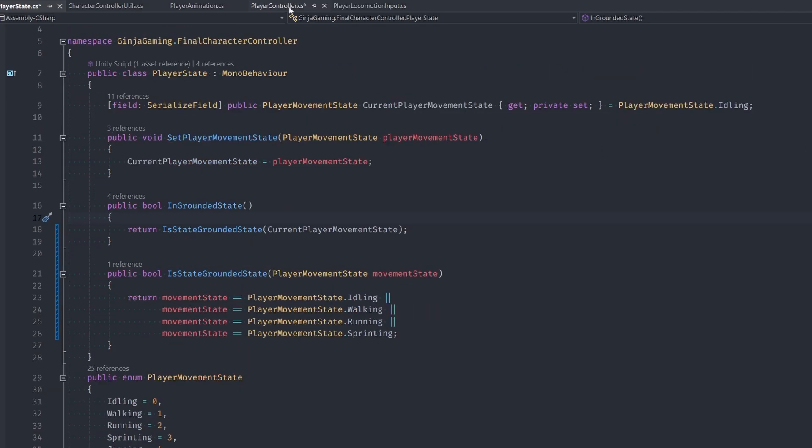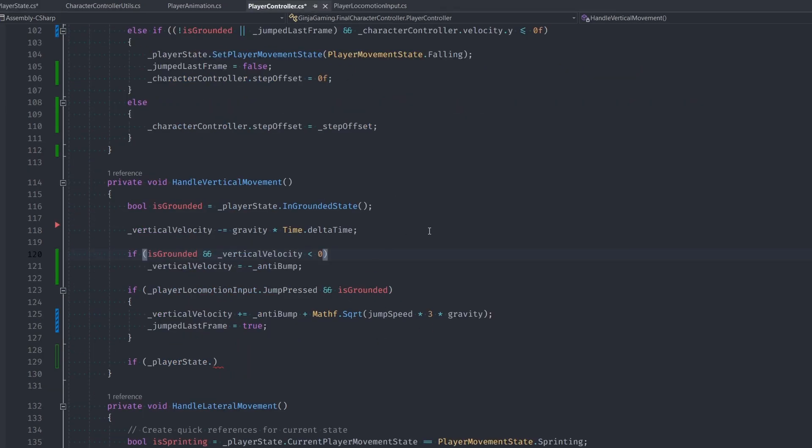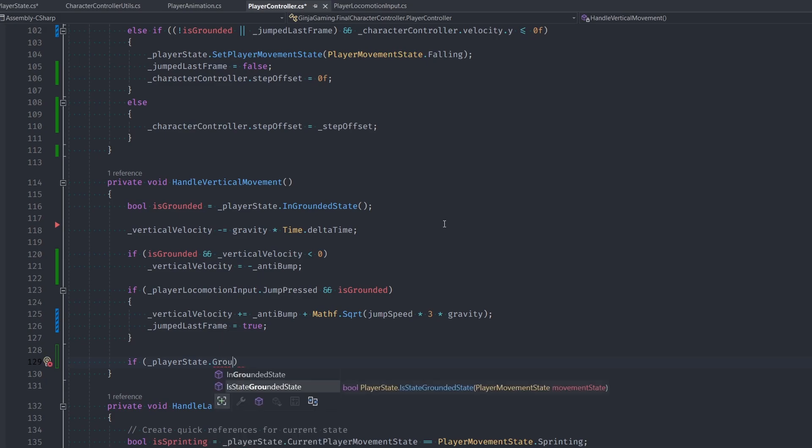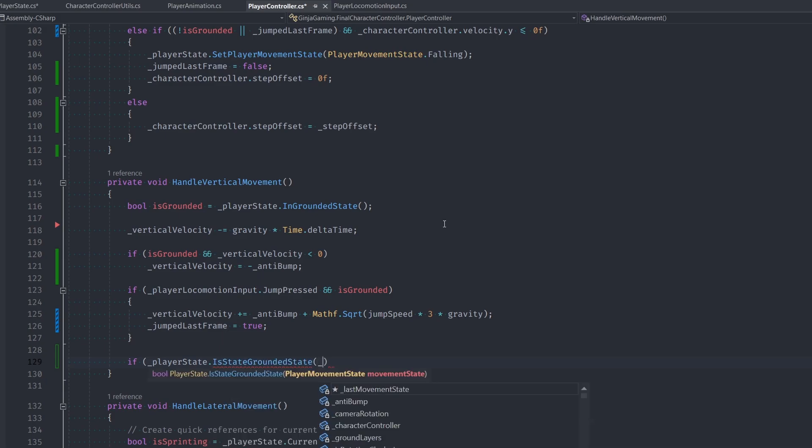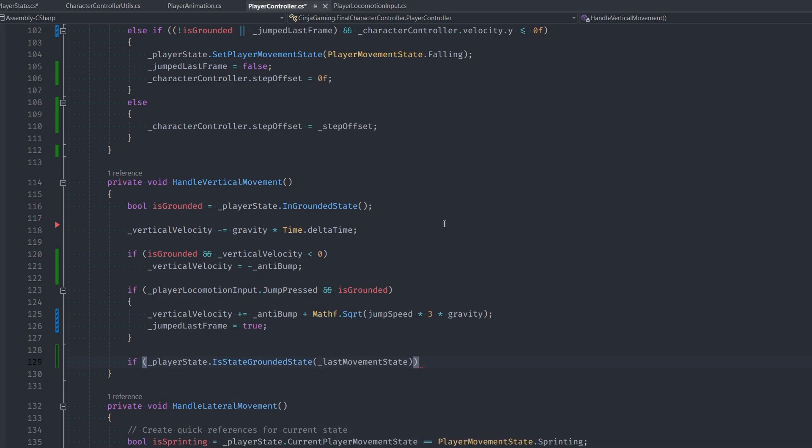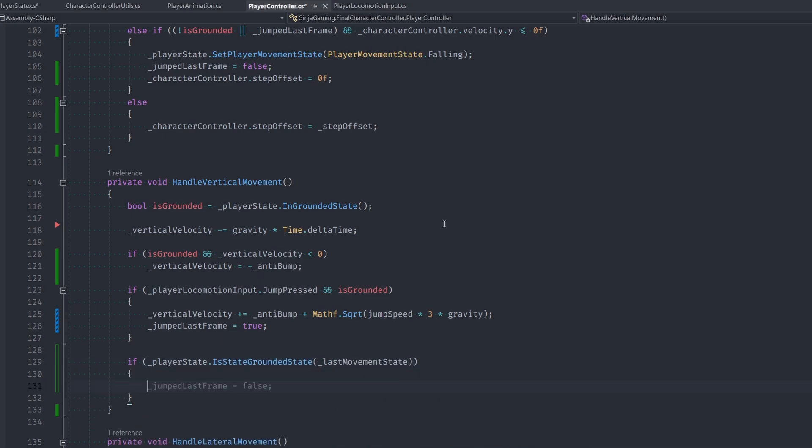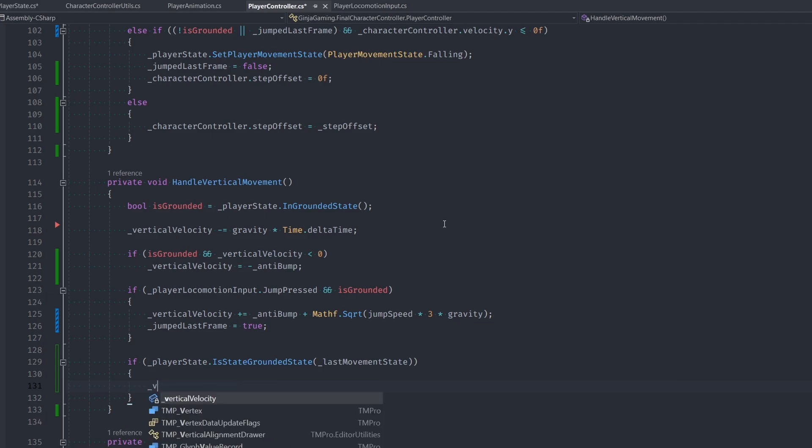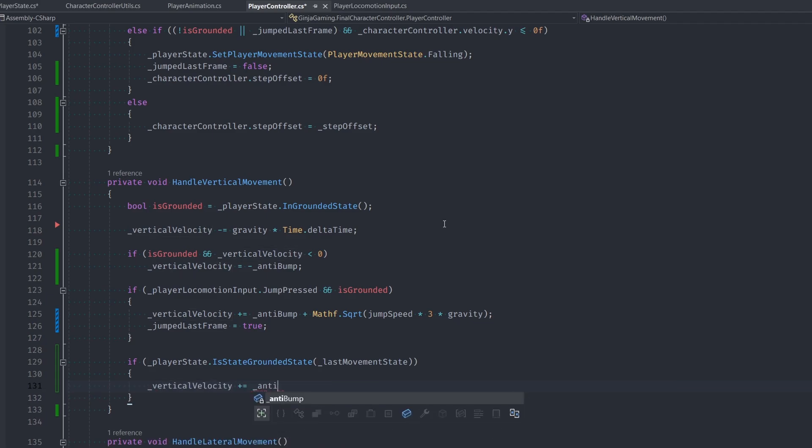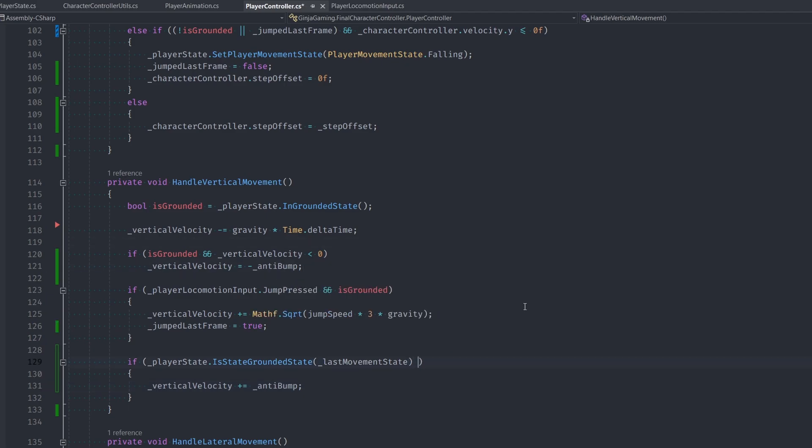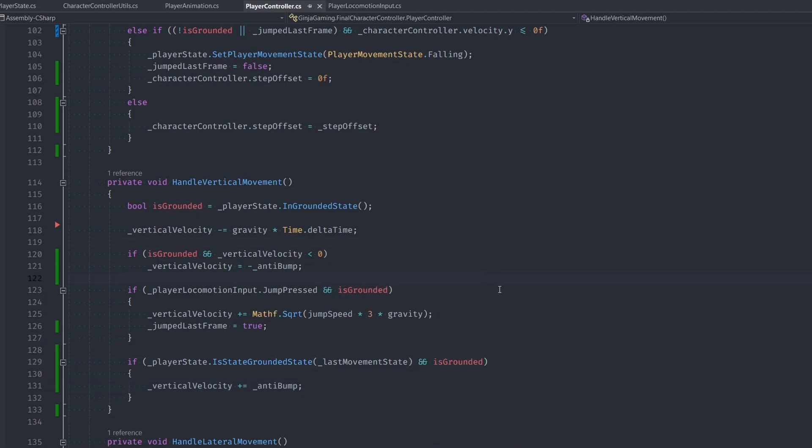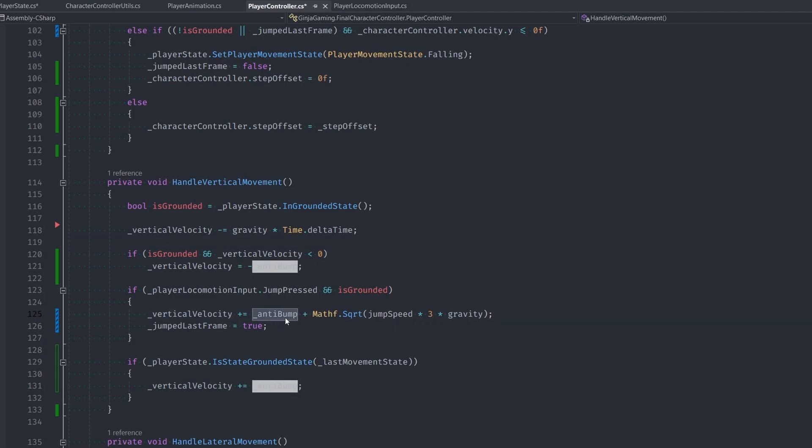Okay, back in player controller, we can now call this function to determine if our last state was a grounded state. If it was, then we're gonna add the anti-bump to our vertical velocity to offset the anti-bump value. We also gotta make sure we're currently not grounded. So we are detecting a switch from grounded to not grounded. And the very last thing is we need to remove the anti-bump from our jump function since it gets applied automatically now.